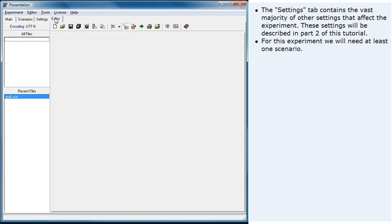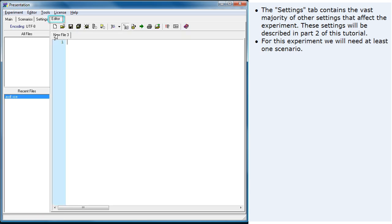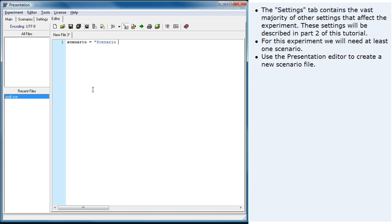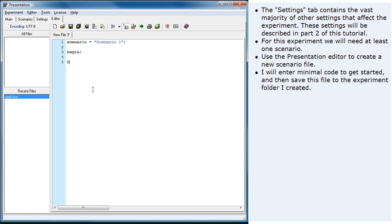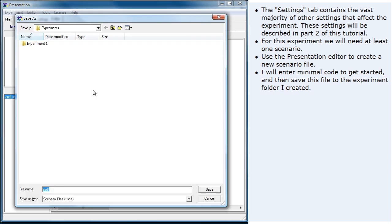For this experiment, we will need at least one scenario. Use the presentation editor to create a new scenario file. I will enter minimal code to get started, and then save this file to the experiment folder I have created.